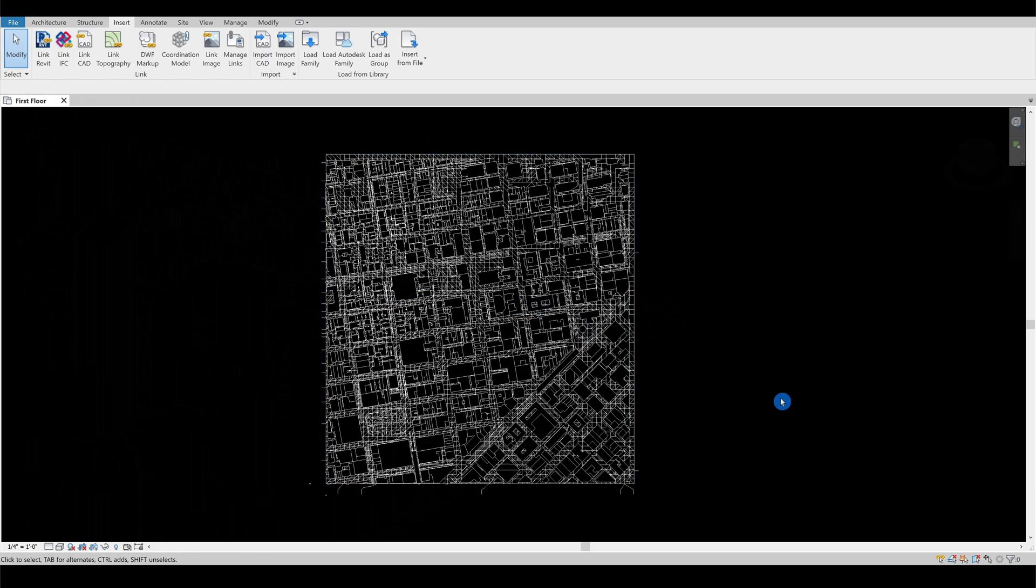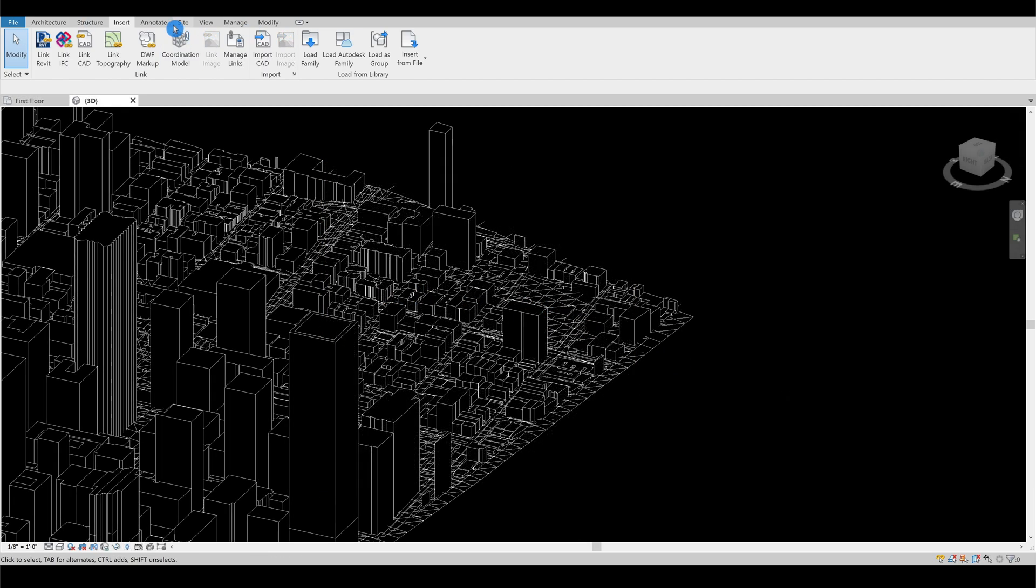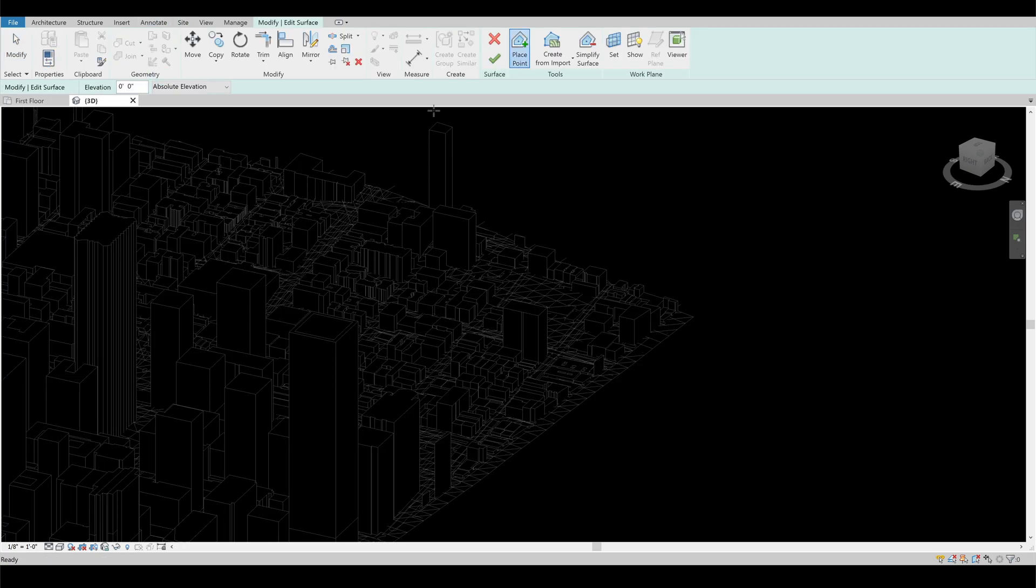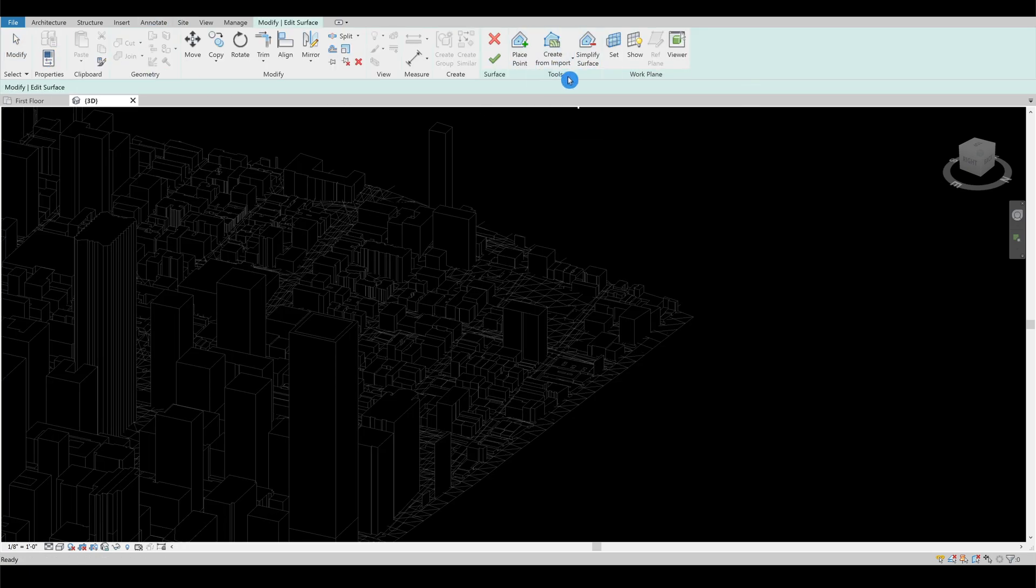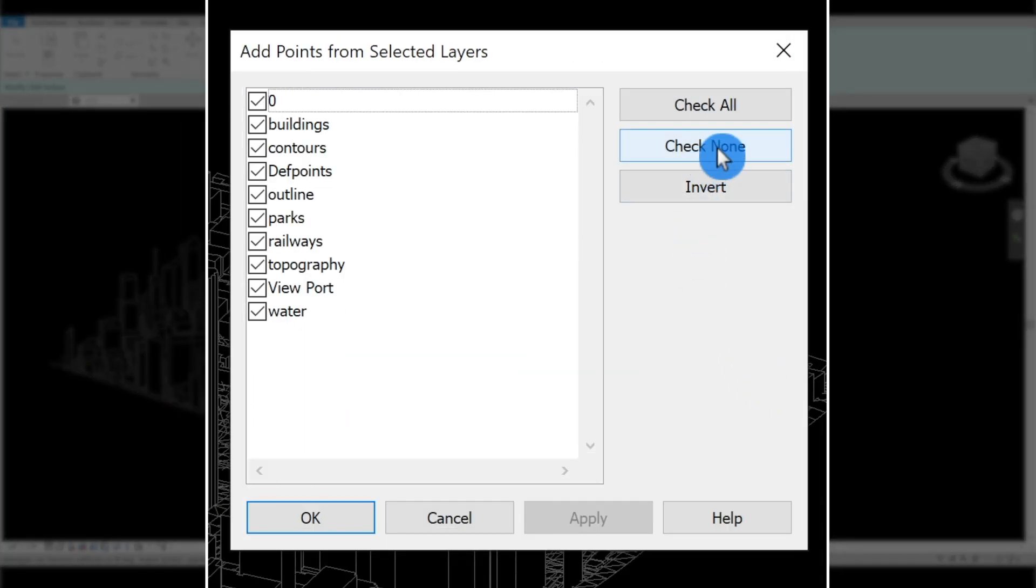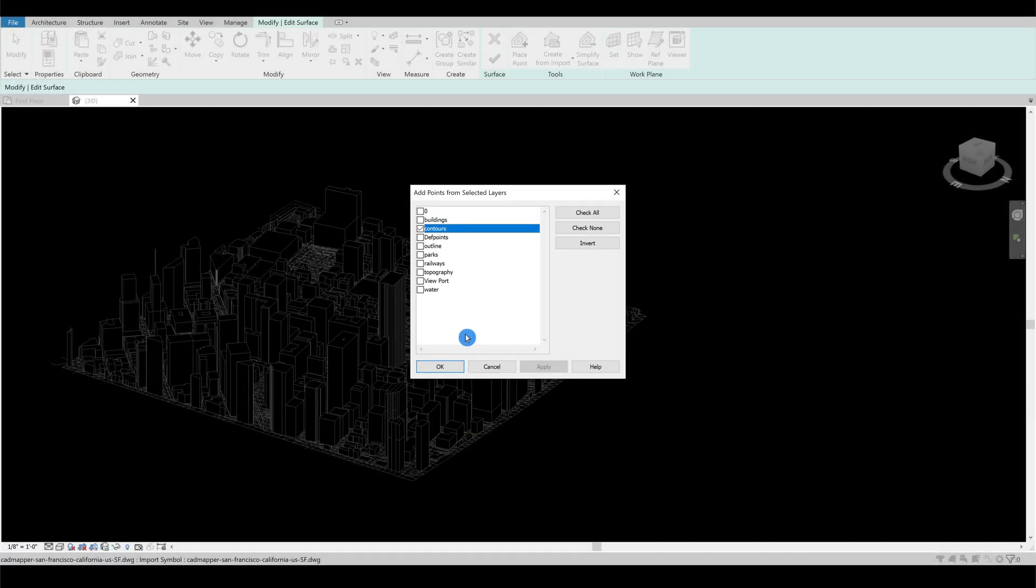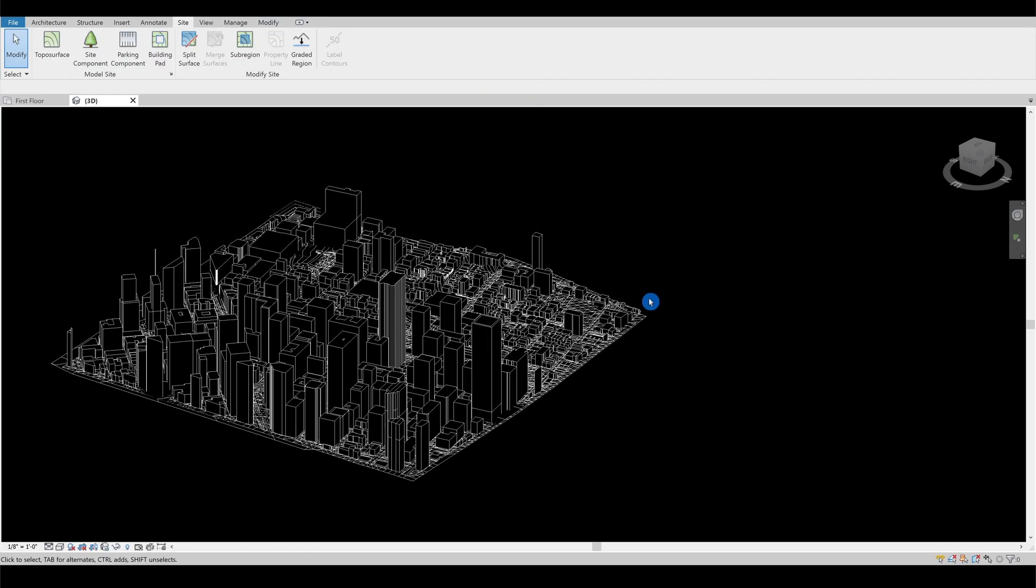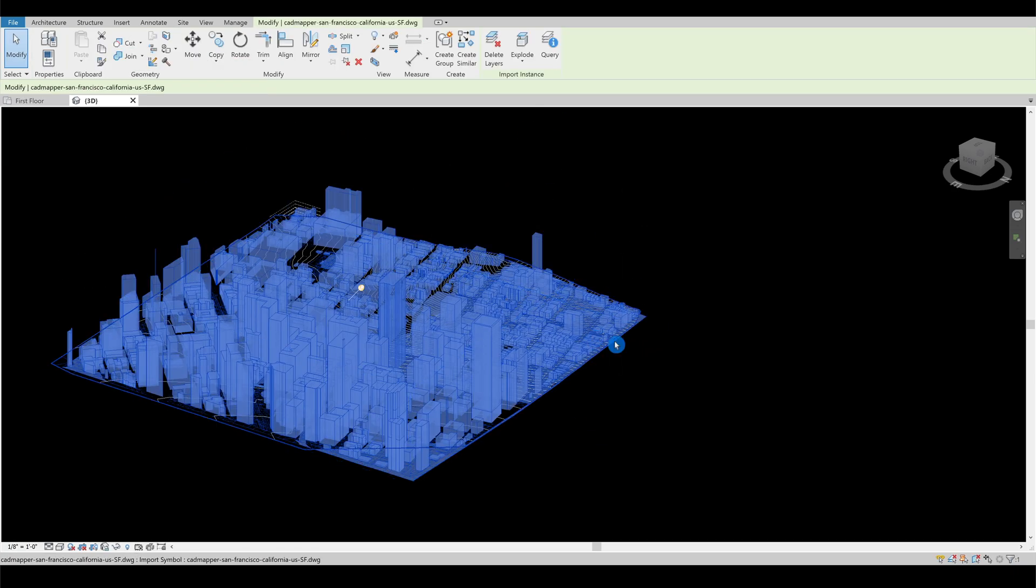Go to the side panel and select topo surface. Pick the create from the import drop down menu and click choose import instance. On the window that popped up, click none and only consider the contours and press the green check.